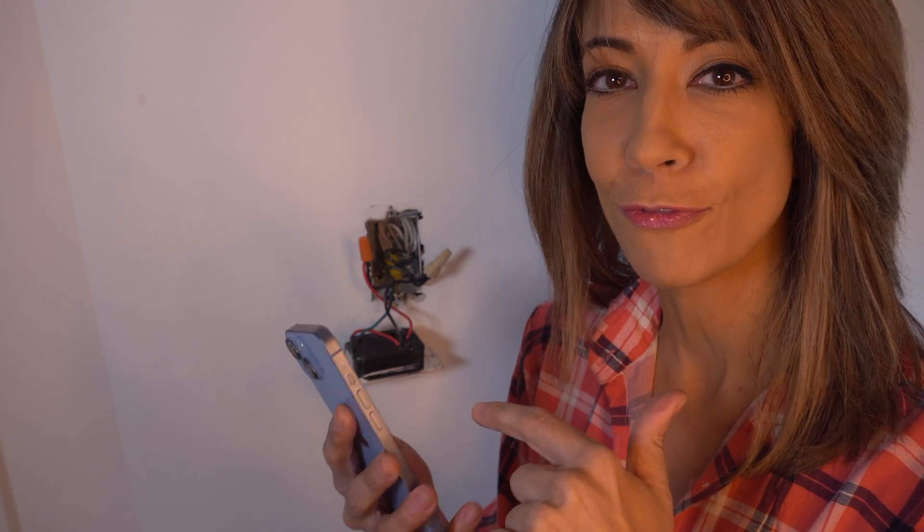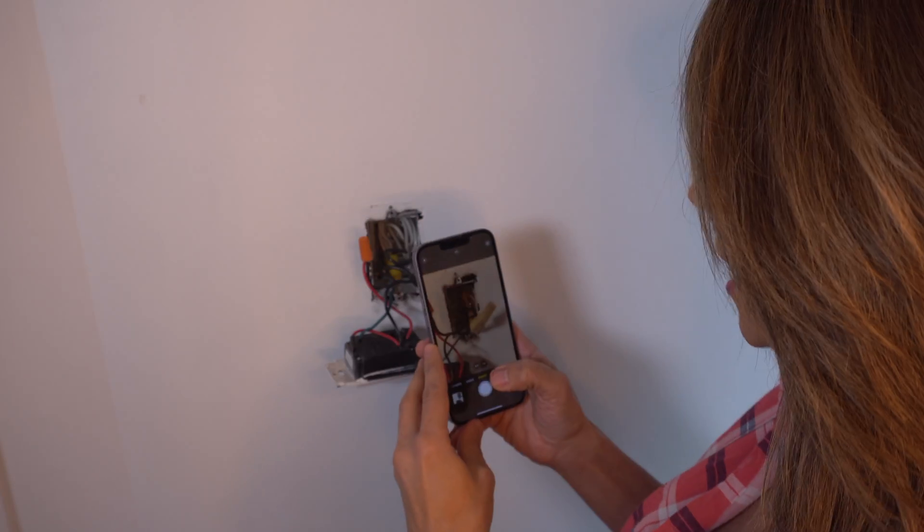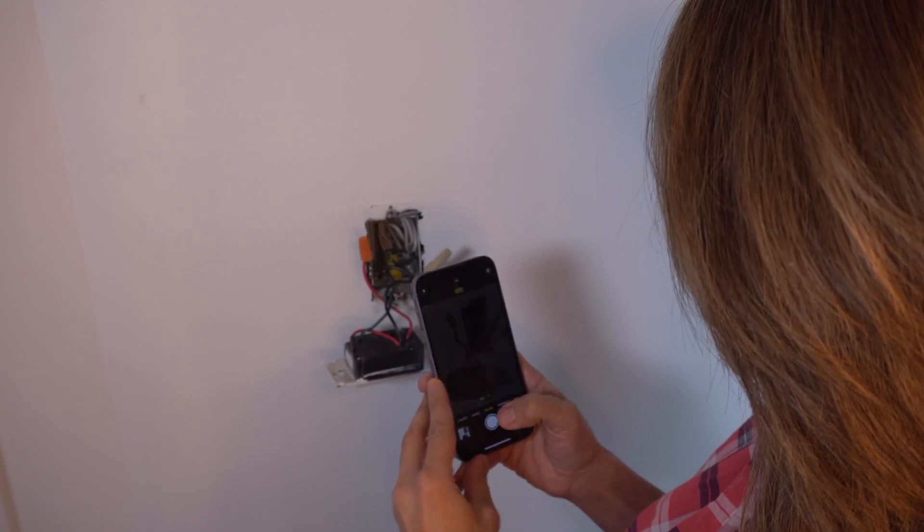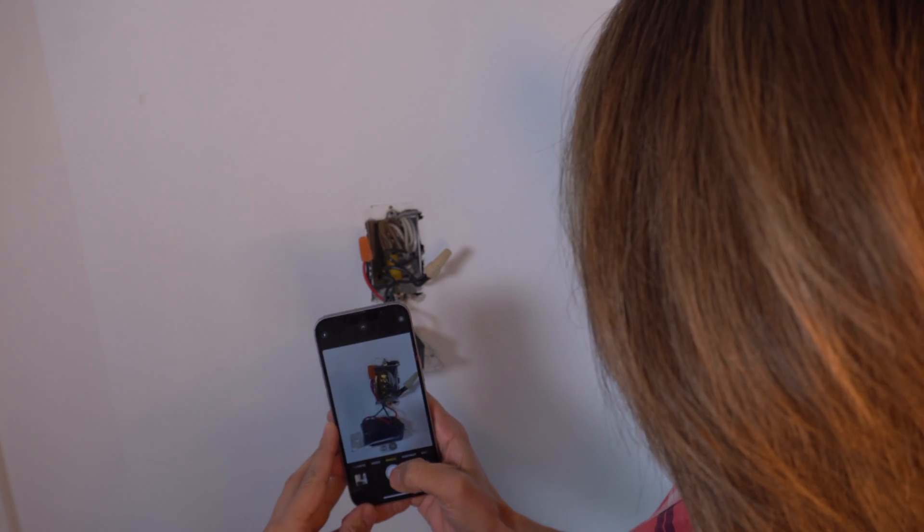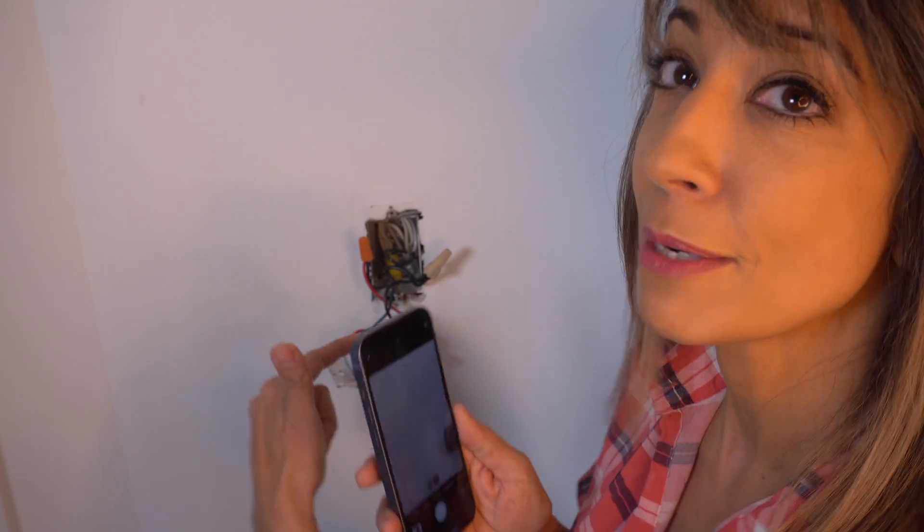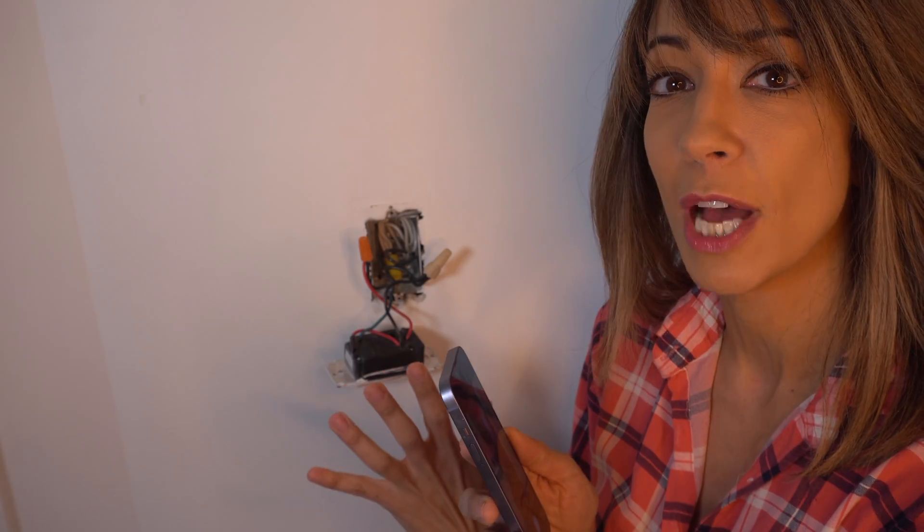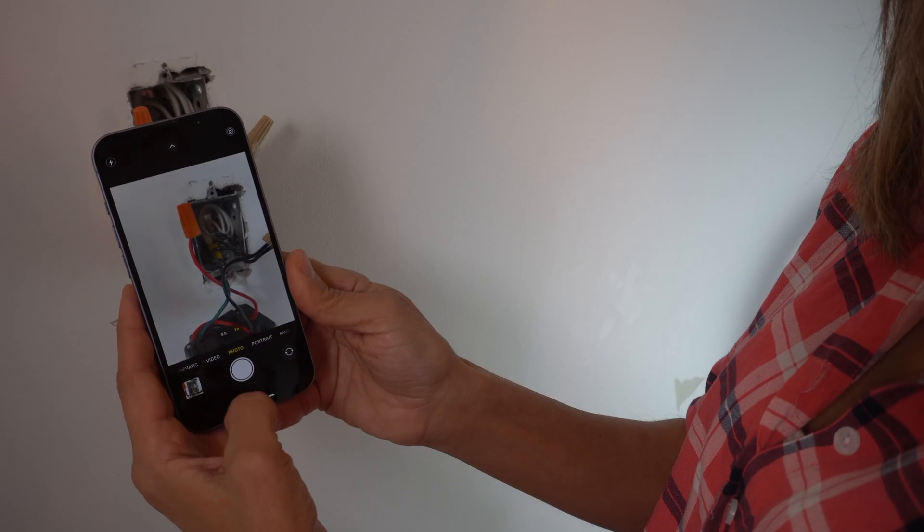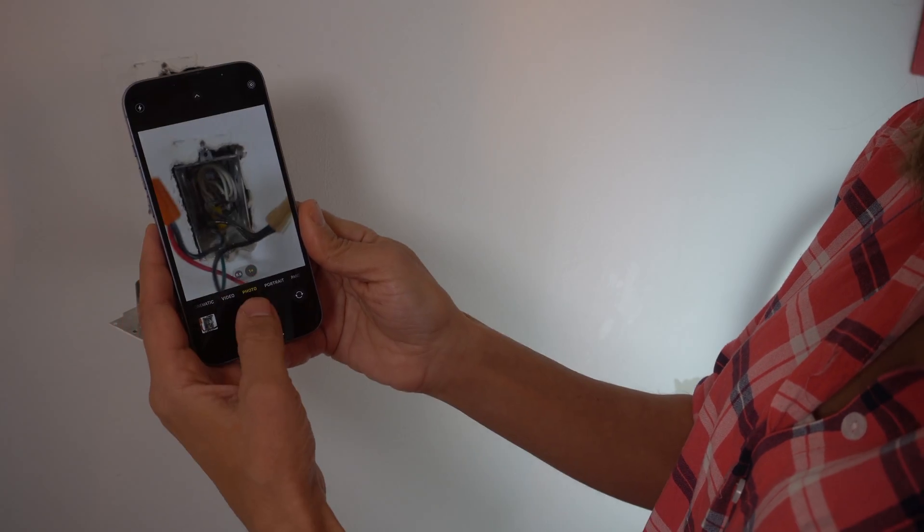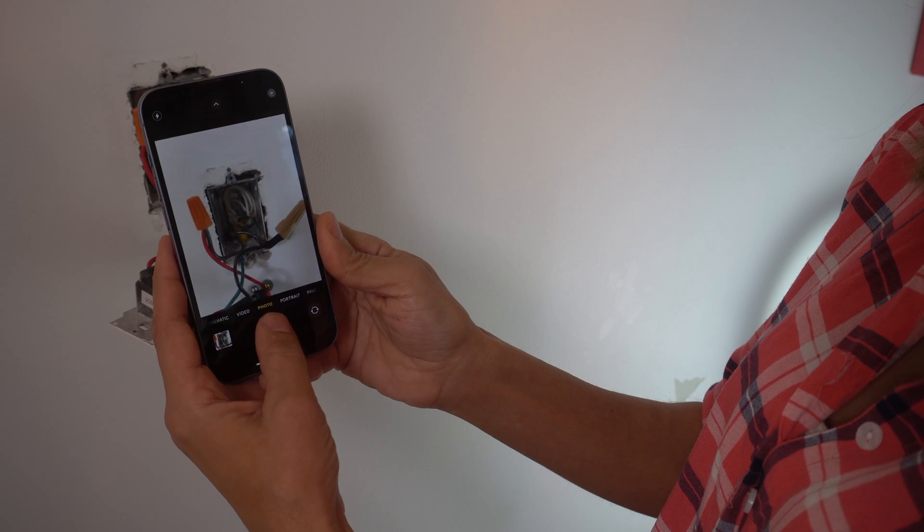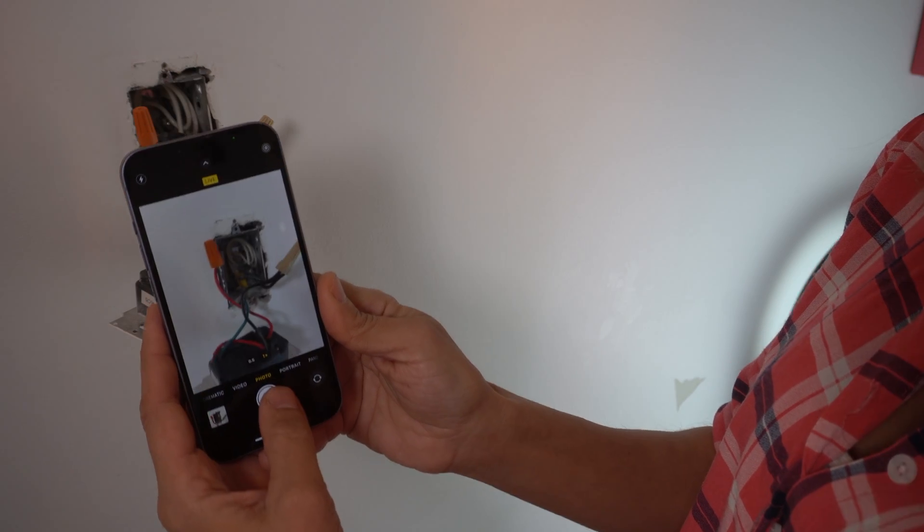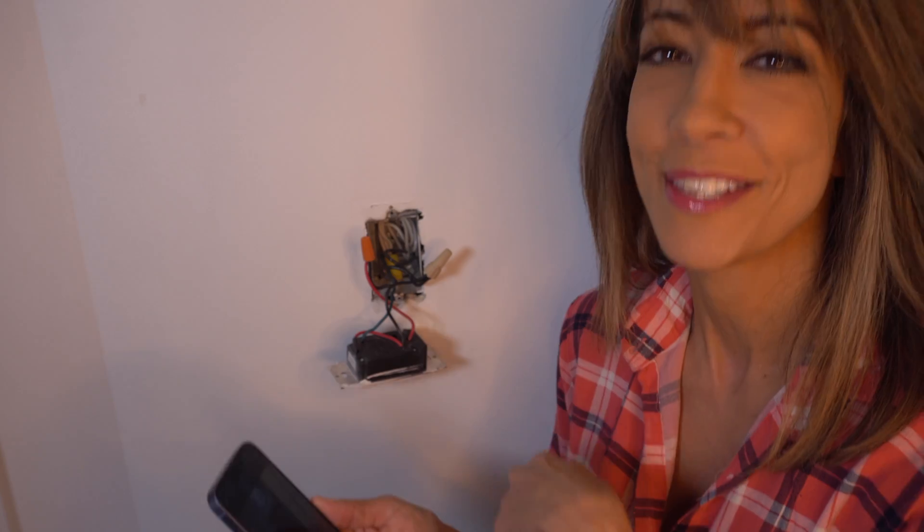Before you go any further, I have a tip for you. Grab your phone and take a couple photos of your dimmer switch and your electrical box. That's going to come in handy as a point of reference before we go on to the next step.